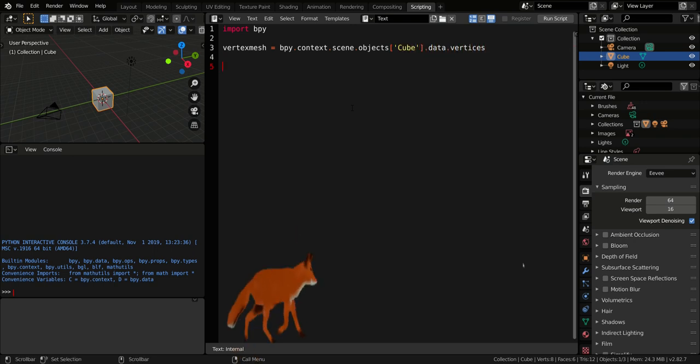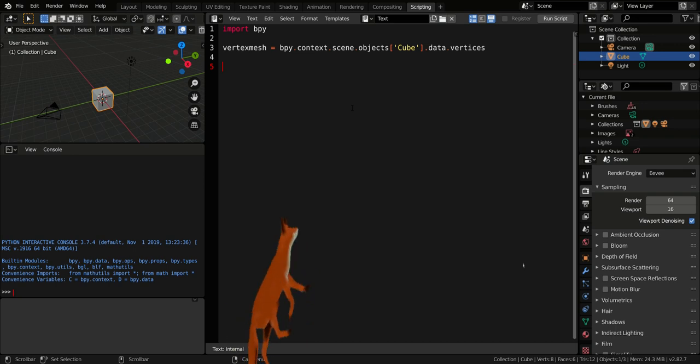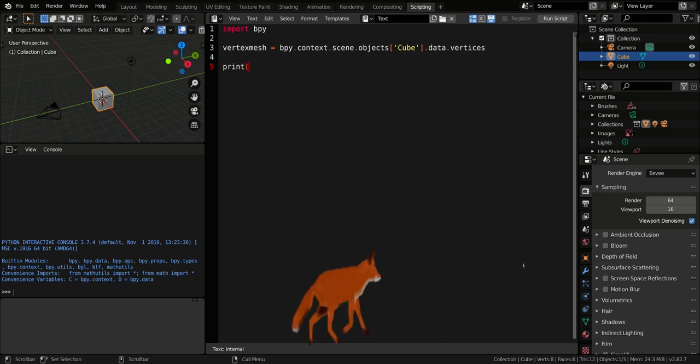If we want to know if everything is okay, we must print the vertex mesh on screen.